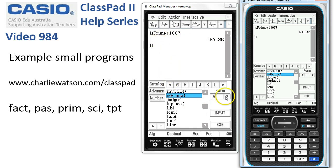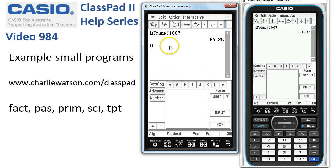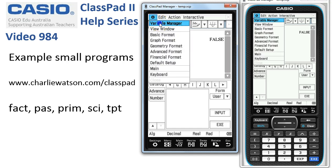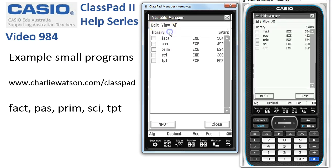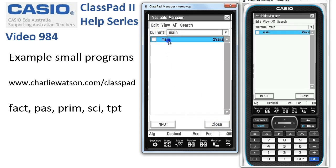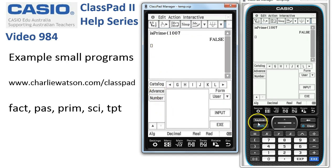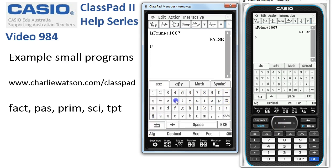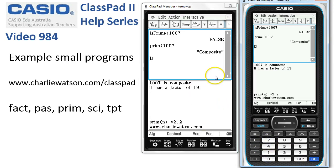So the PRIM program is slightly different. If you want to find these mini programs, go to the variable manager, tap View, then Library Folder — the five programs from my site automatically end up there when you import them into ClassPad. Back in the ABC tab, type PRIM and try the same number, 1,007 — it tells you it's composite because it has a factor of 19, which is slightly more useful than the built-in function.